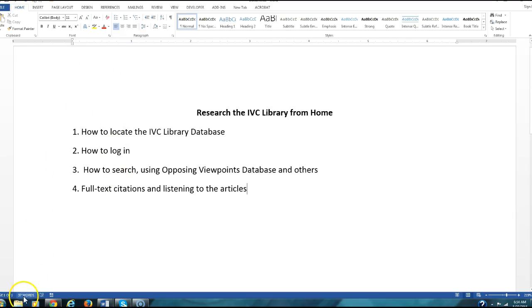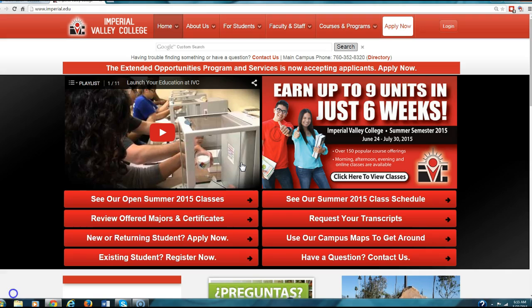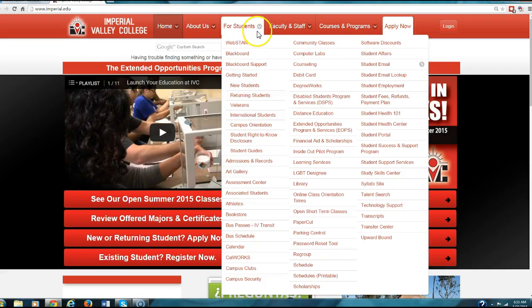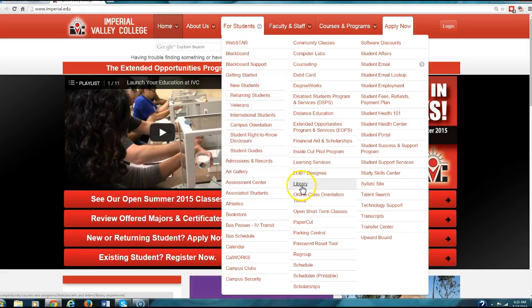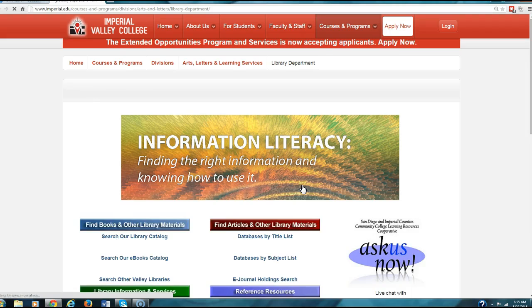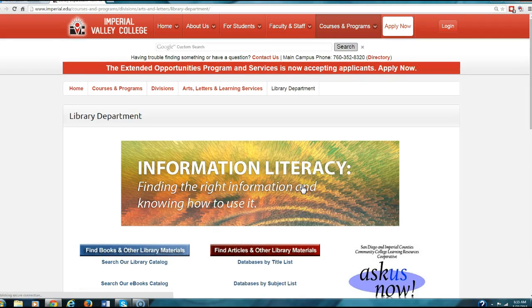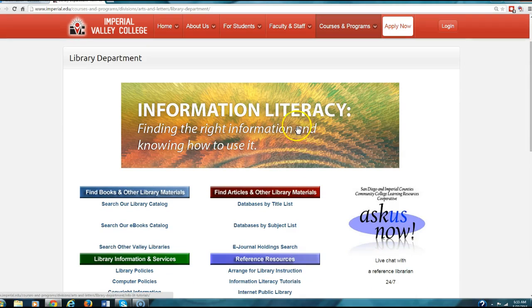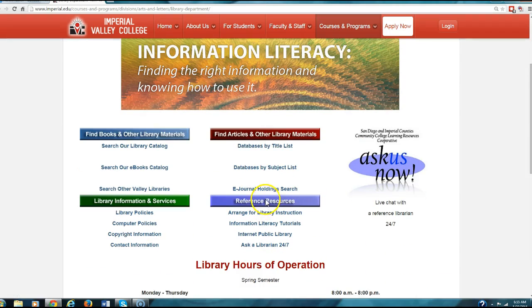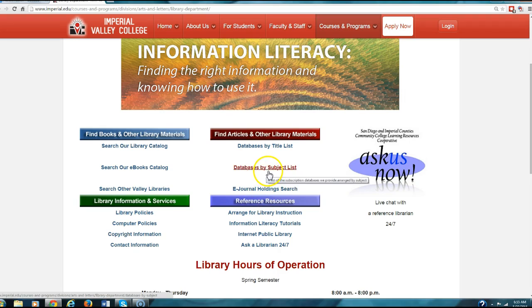Okay, let's go to the IVC library. The first thing you want to do is go to the website, go to For Students, and you want to go to the library. Next, it says Information Literacy. Come down here to where it says Databases by Subject List, click on here.